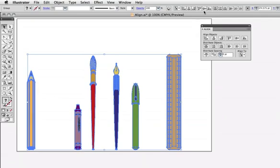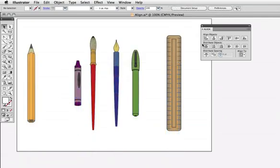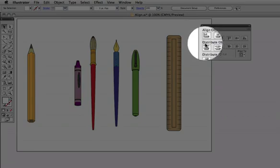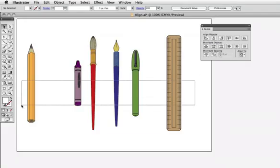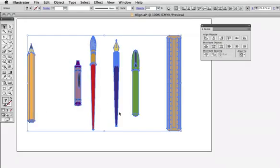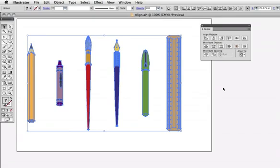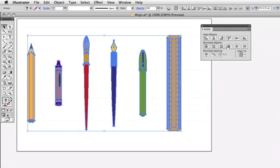In addition to aligning objects, you can distribute them with this row of buttons, so let's say I want to space out these objects evenly. I'll click horizontal distribute center to distribute them based on their centers, or left based on their leftmost edges, and so on.